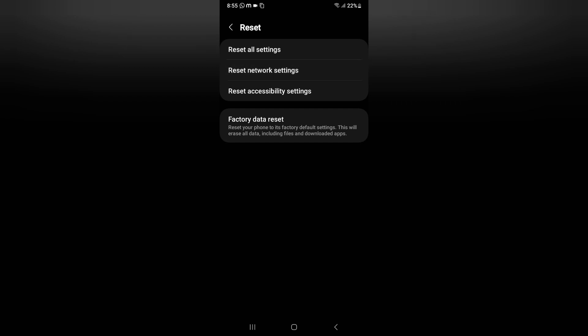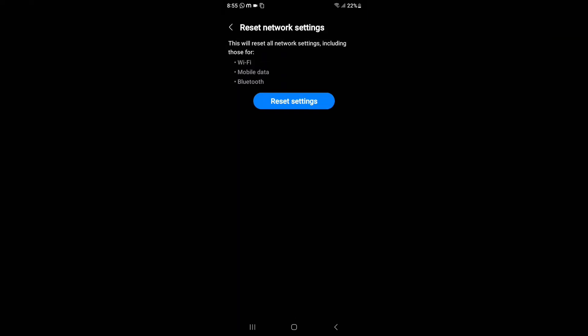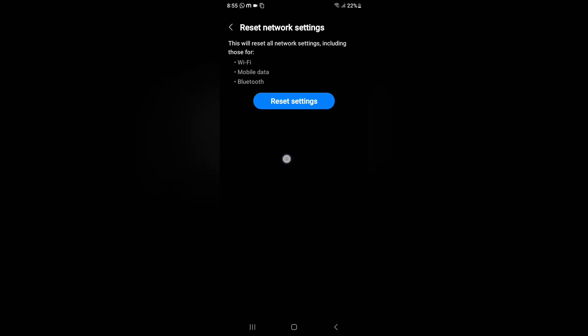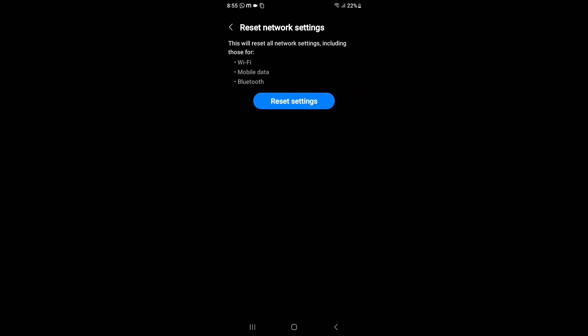When you tap on it, you can see here is the reset options. Just click on reset settings. Here your Wi-Fi problem, mobile data problem, and Bluetooth problem or any network problem will be solved.